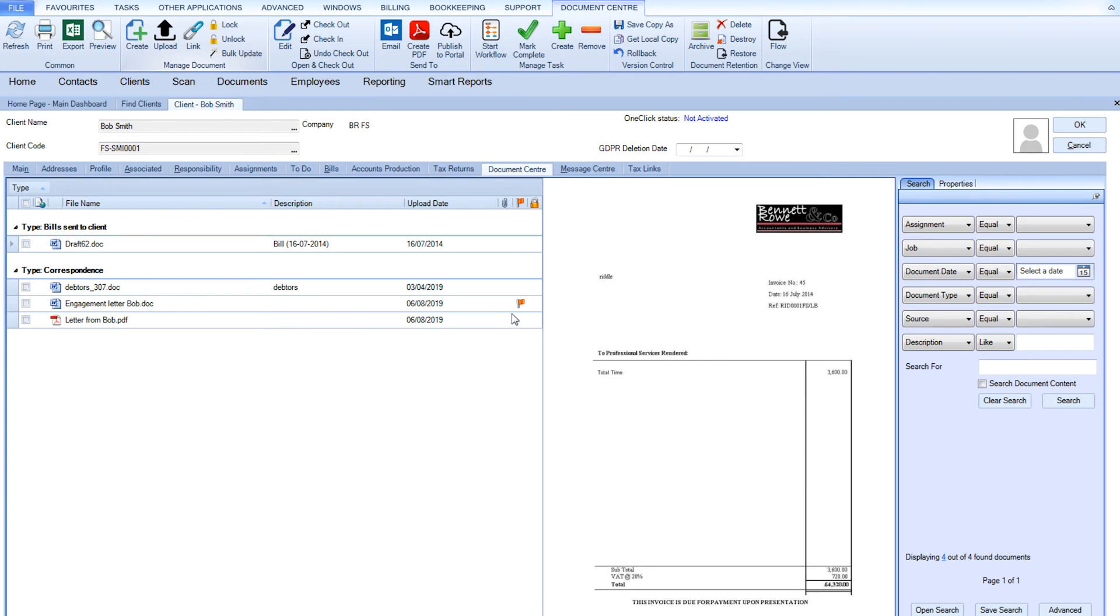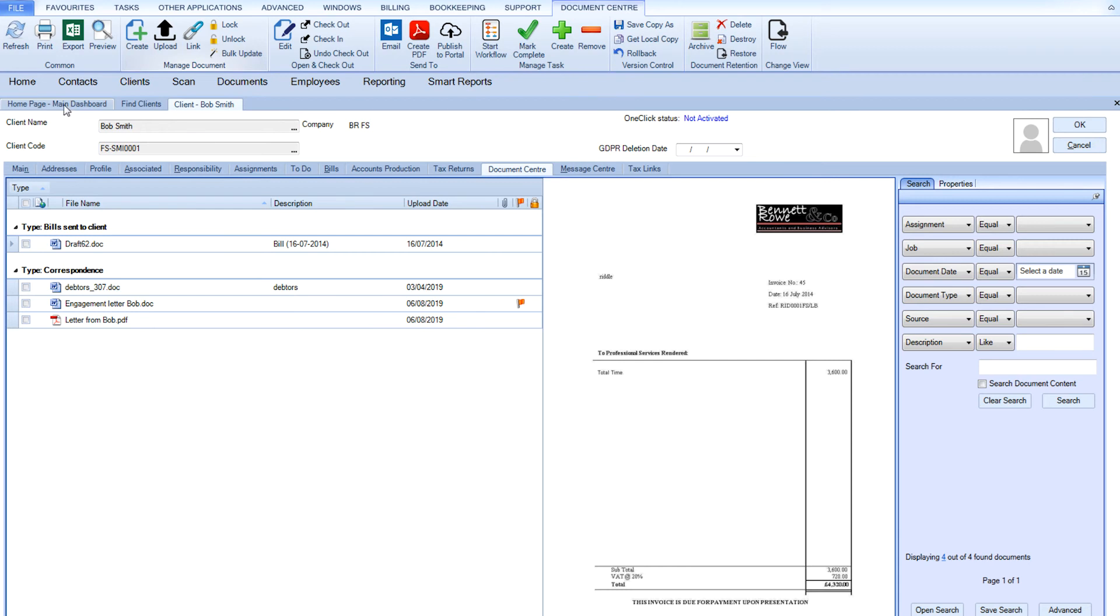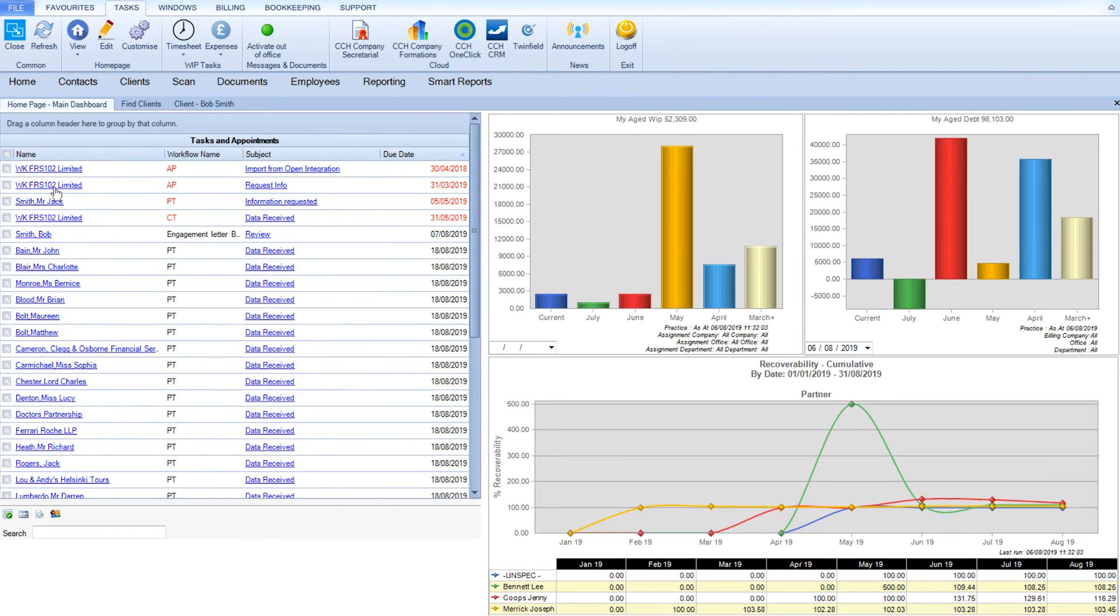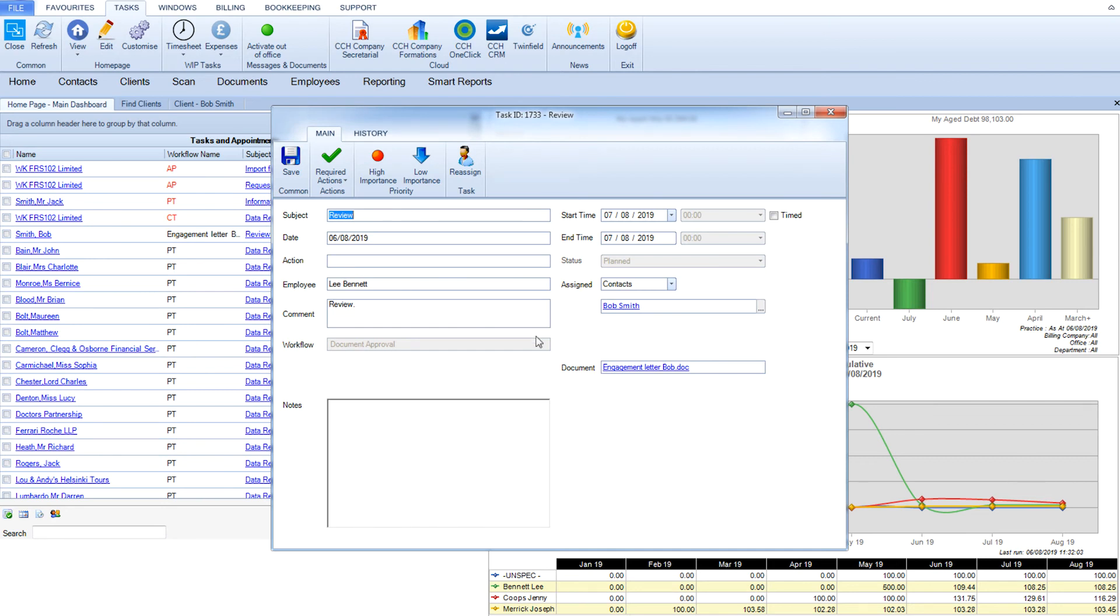The Document Center will show you who the document has been assigned to. From the Tasks homepage, the employee who needs to deal with the document will get instant access to the document in question and can take the appropriate action.